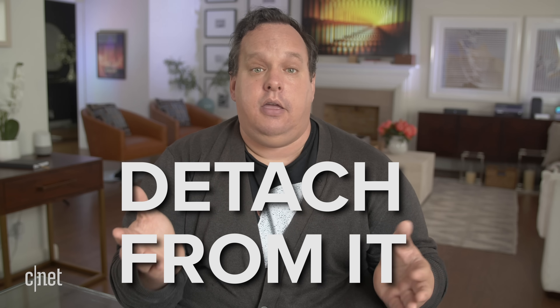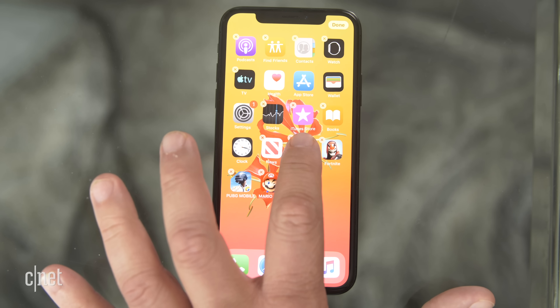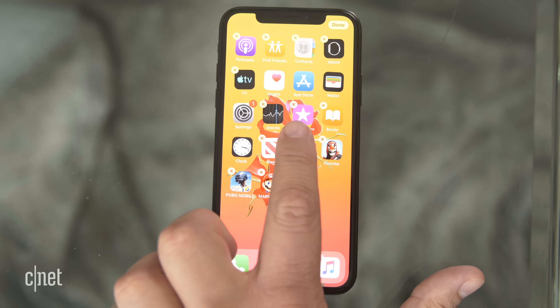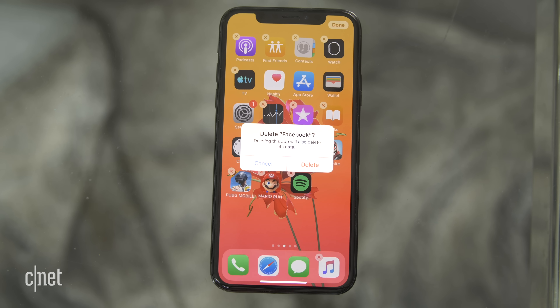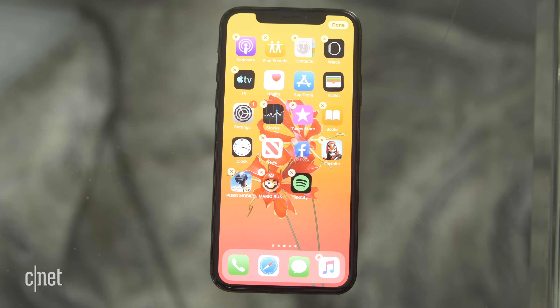Finally, let's talk about that third D — detaching yourself from Facebook. A couple of friends and I who couldn't bring ourselves to deactivate or delete Facebook found another alternative: just removing the Facebook app from your phone. You will be less tempted to pop into the app if it's not there — no more random bored scrolling. Also, using Facebook via a mobile web browser is not a great experience, which will curb your temptations further.